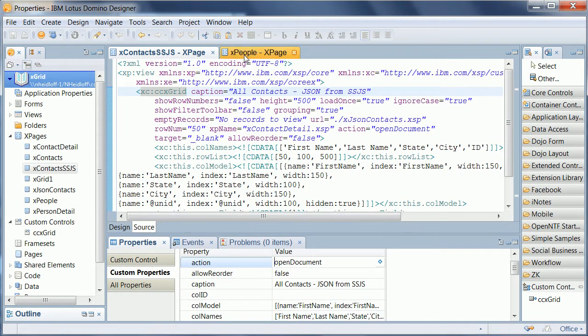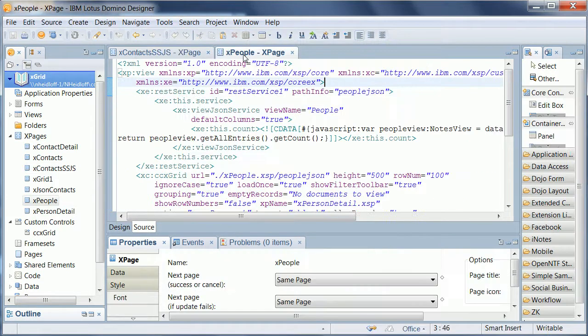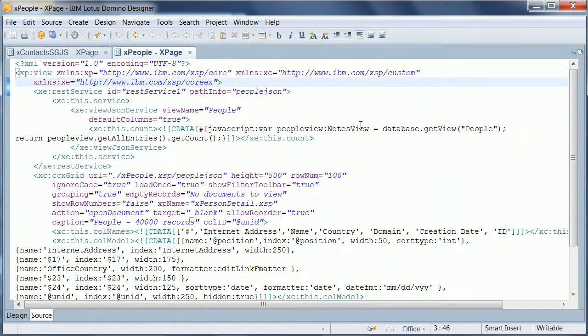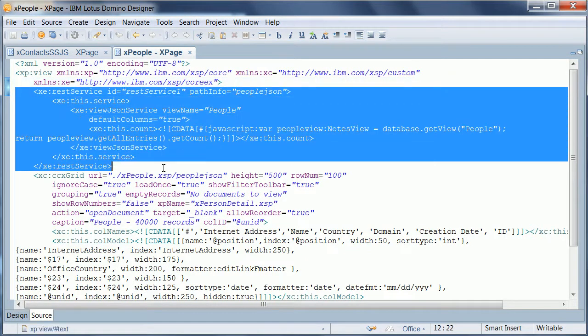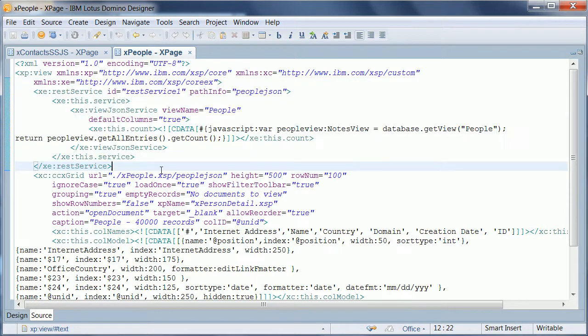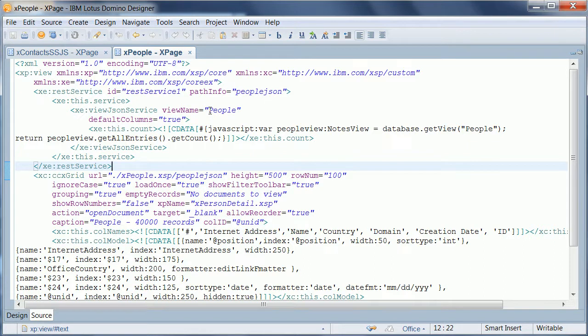Again using an X-Agent. A second example is what you find here in X people. And here a control is used from the extension library REST service, which is bound to a domino view called people.